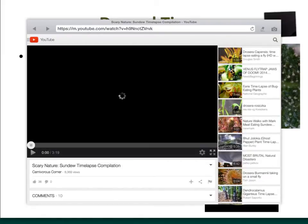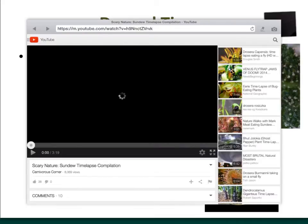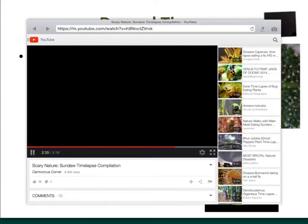Aren't you glad there isn't one of these big enough to tackle us? That'd be kind of scary. Hopefully you've enjoyed that little video. And remember, those are trichomes.